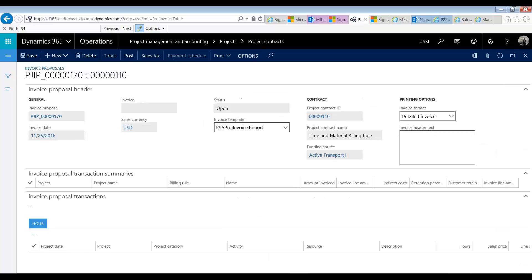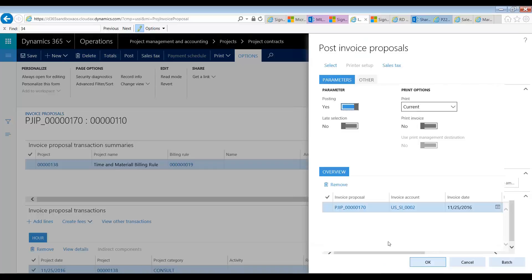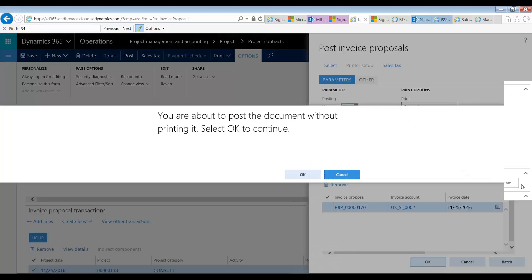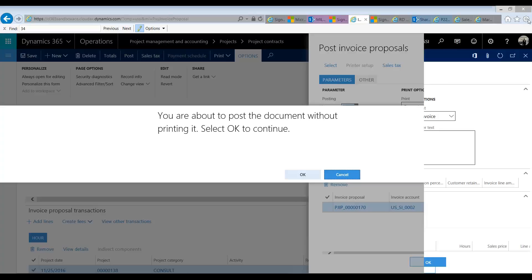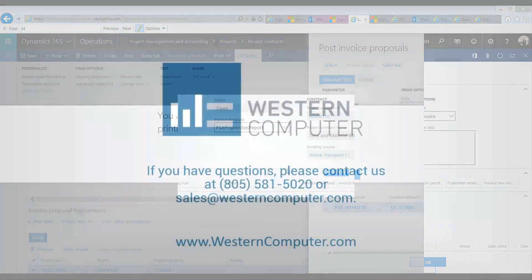This is useful when you have, as I said before, any differences between what your company generally does. So, I'm going to go ahead and post this invoice for $6,000. And with that, it completes our demonstration of the Time and Material Billing Rule. Thank you and I'll see you next time for our fifth installment of this session.